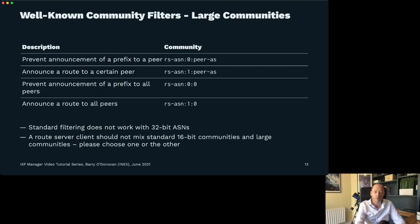The structure of large communities — they all start with the route server AS number. To prevent announcement of a prefix to a peer: route-server-ASN:0:peer-AS. To announce it: route-server-ASN:1:peer-AS. To prevent announcement to all peers: route-server-ASN:0:0. To announce to all peers: route-server-ASN:1:0 — though that last one is a no-op, as it's what route servers do by default. These allow us to control the propagation of our routes to networks with 32-bit ASNs.